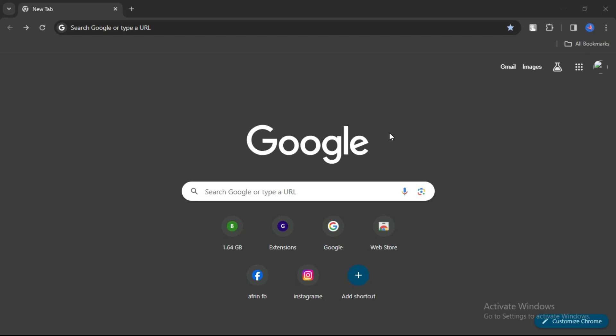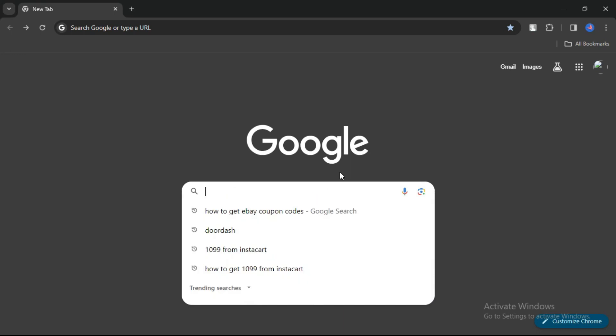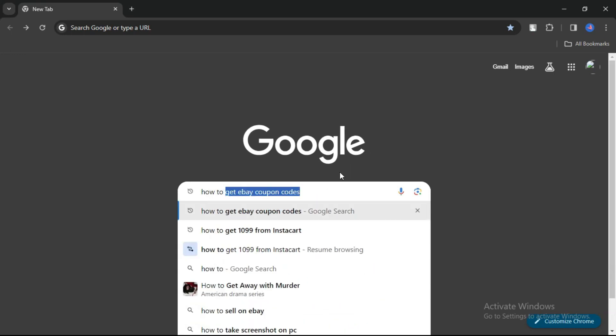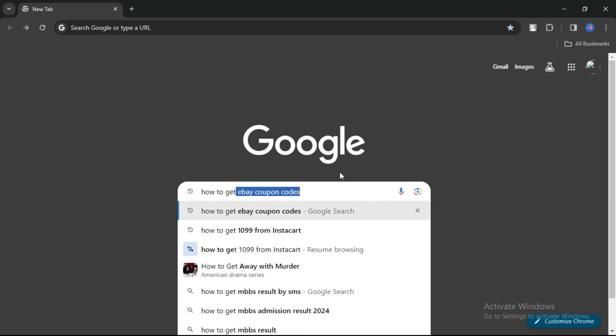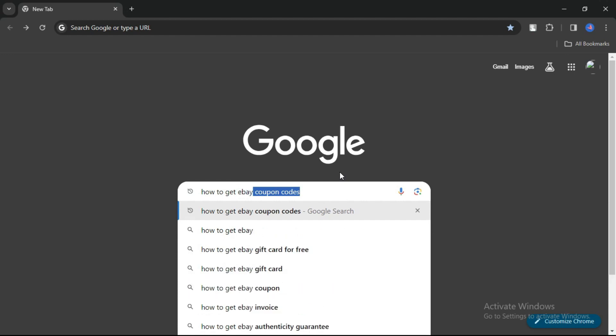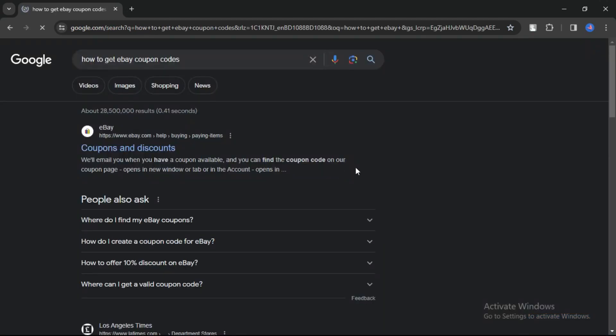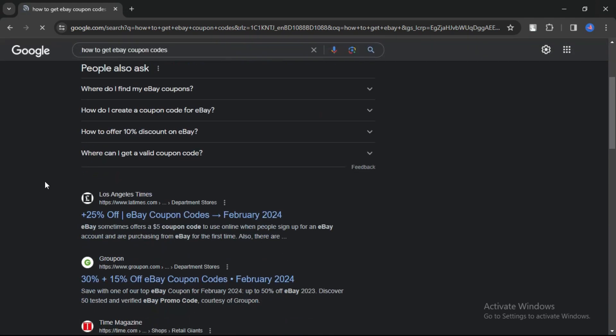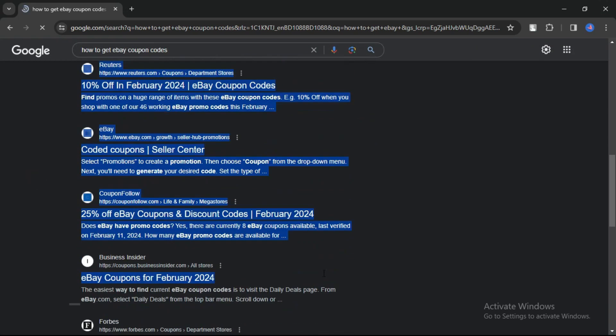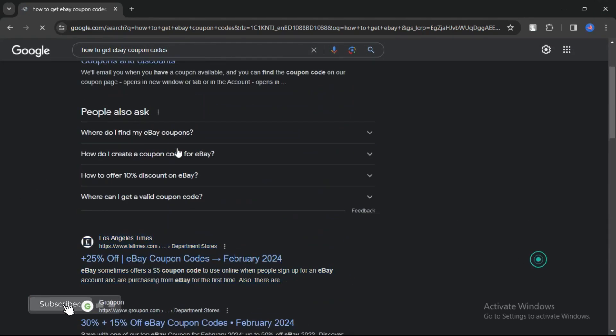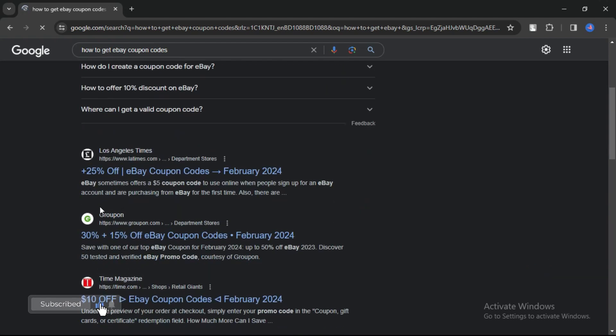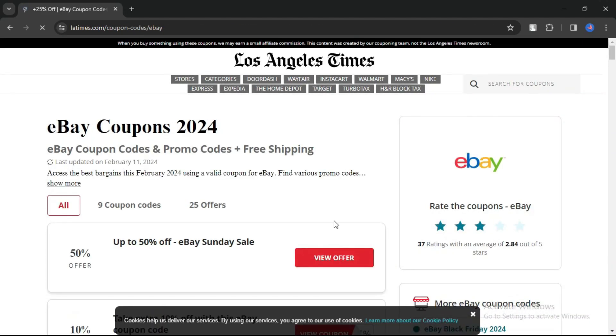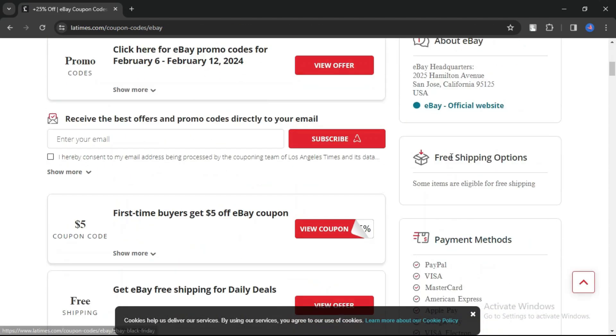It's very simple. First, open your Chrome browser, then in the search bar type 'how to get eBay coupon code'. Now here you can see many links. Let's go to the second link.